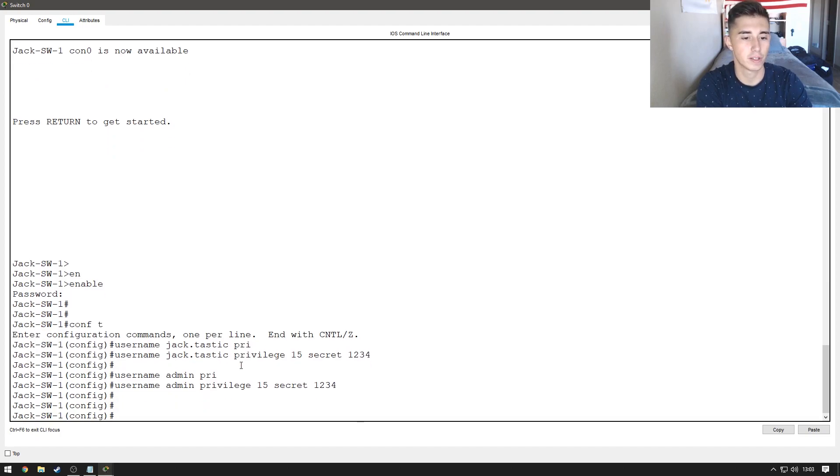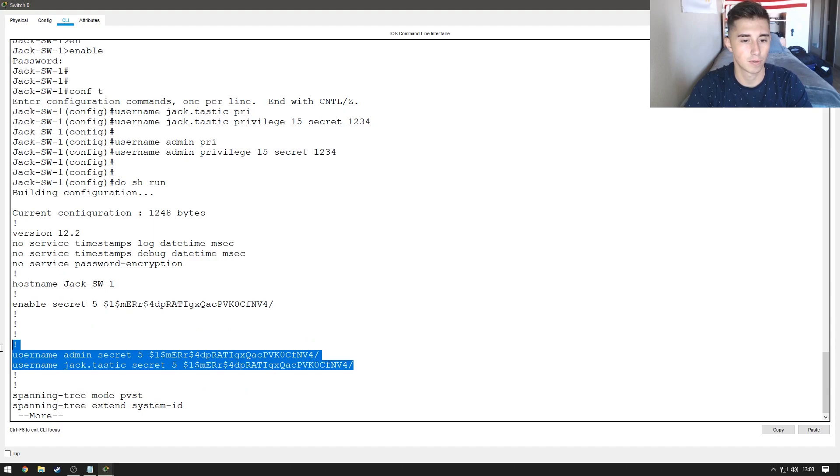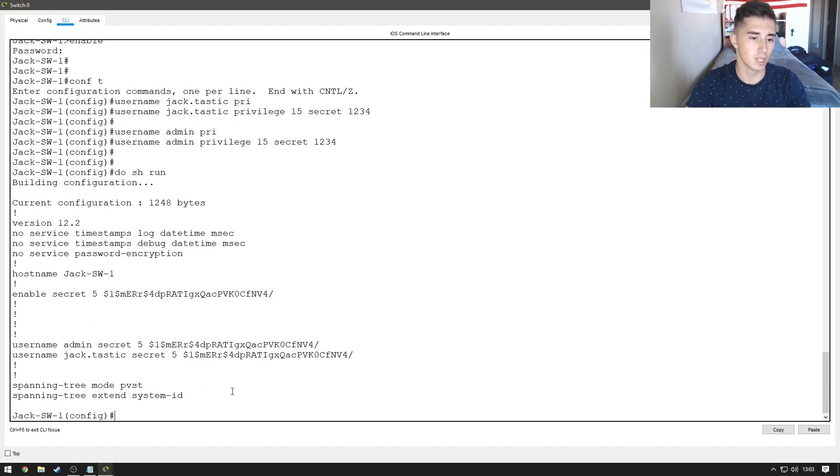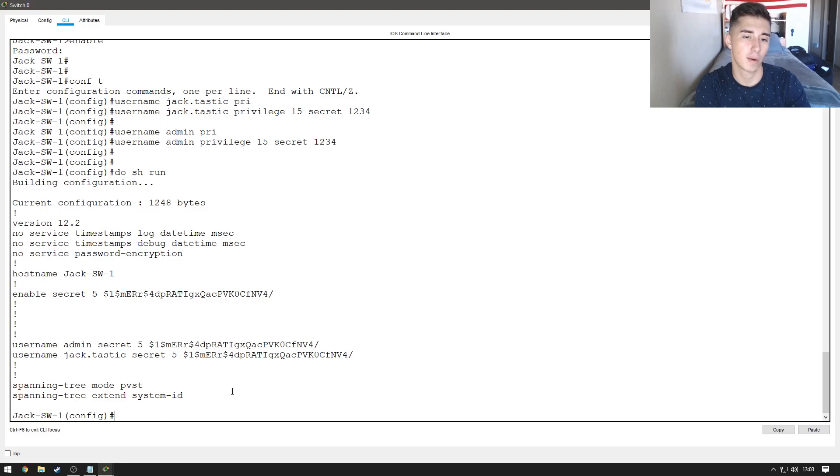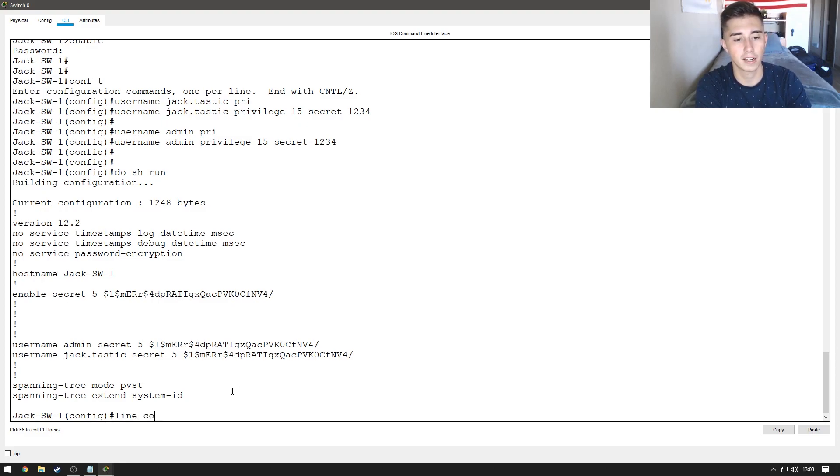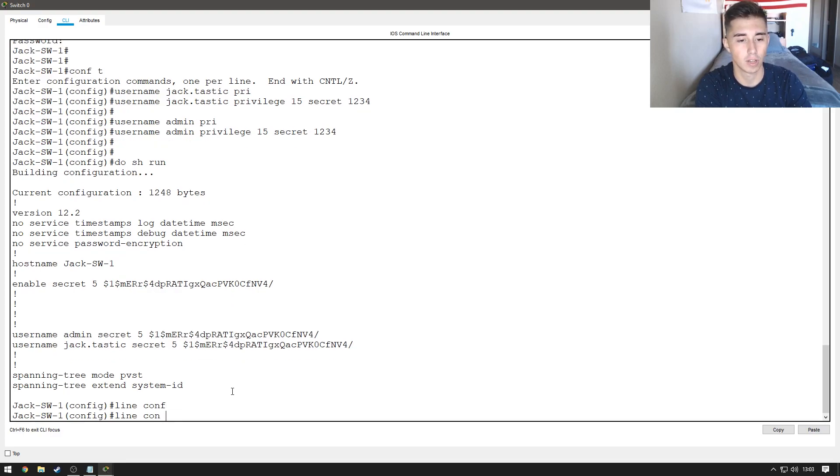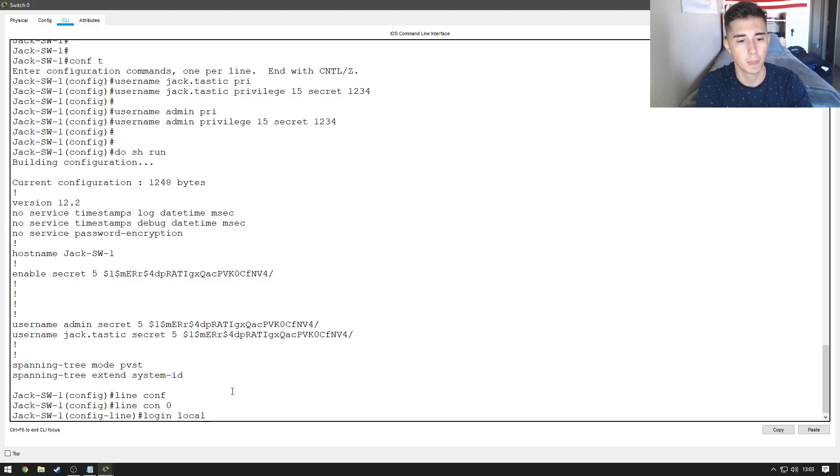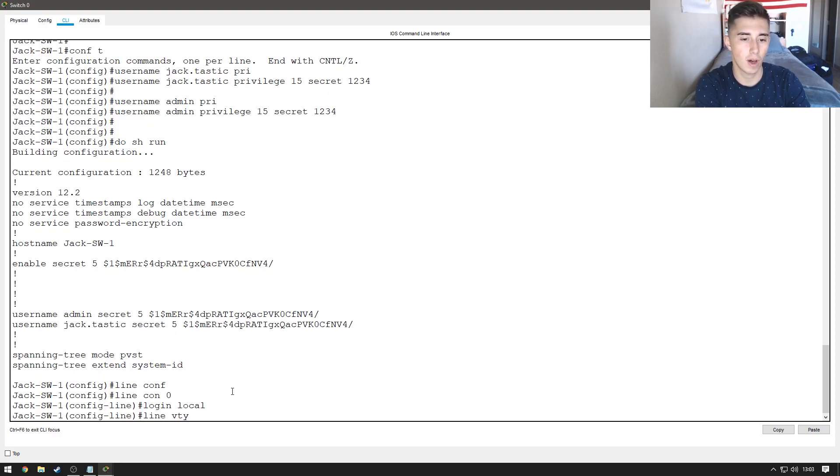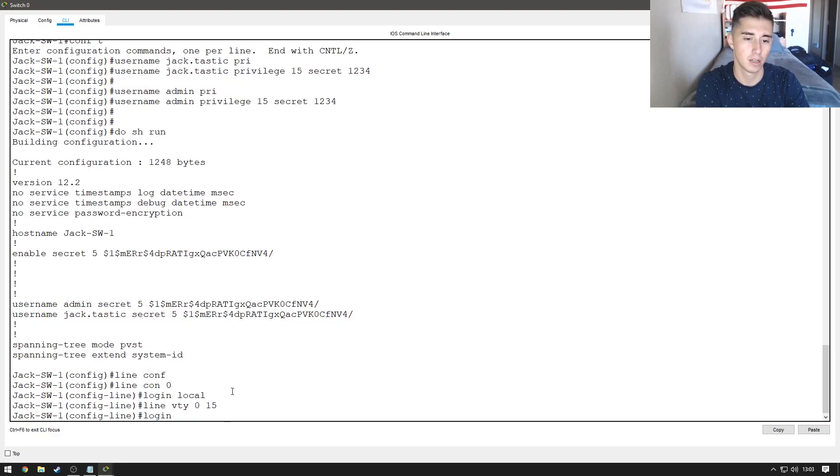Okay, so now if I do a do show run again, we'll see our two usernames right here and we can go ahead and now do our line config so that we're actually able to sign in with them. Let's do line con 0, and we're going to do login local, and then we're going to do line vty 0 15 and again login local.